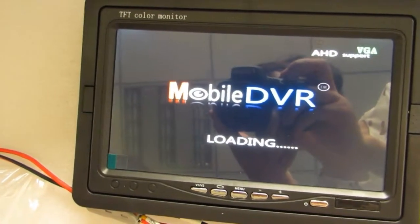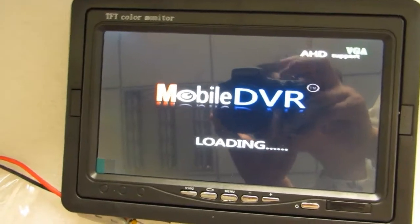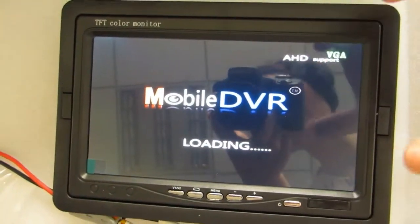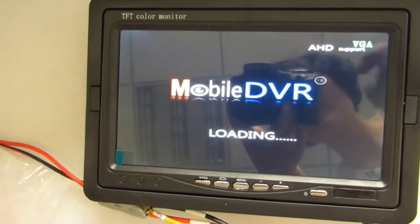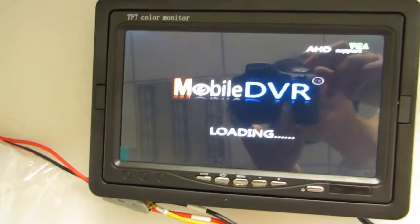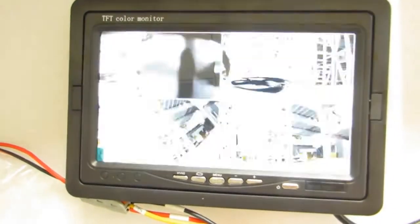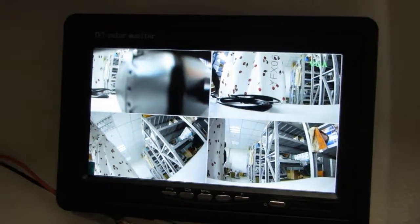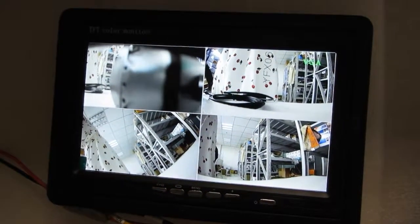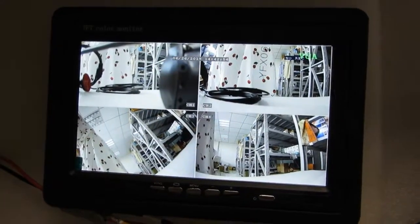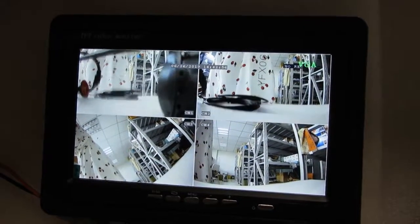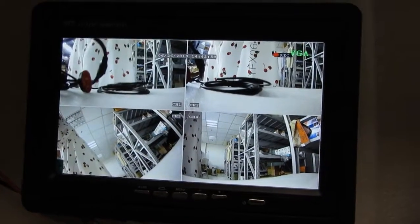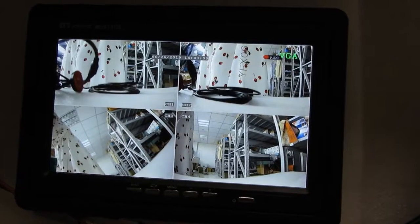And we also support to DIY this loading image. If you want to DIY your loading image, please contact us. It is very convenient to change the loading image. Just update the MDVR.